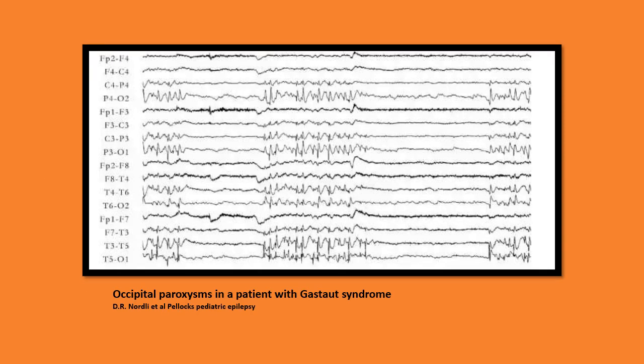This EEG tracing demonstrates occipital paroxysms in a patient with Gastaut syndrome.